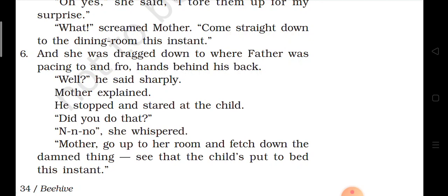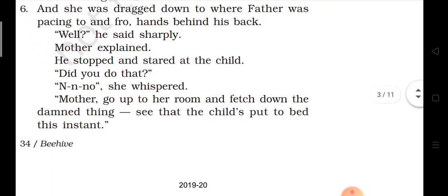Mother explained. Aur uski mamie ne sab kuch bata di. He stopped and stared at the child. Uske pita ji ne ruka aur Keesia ke taraf ek tuk dekhne laga. 'Did you do that?' Uske pita ji ne kaha — kya tum ne woha kiya hai? She whispered, 'No.' Mother, go up to her room and fetch down the thing. See that the child is put to bed this instant.